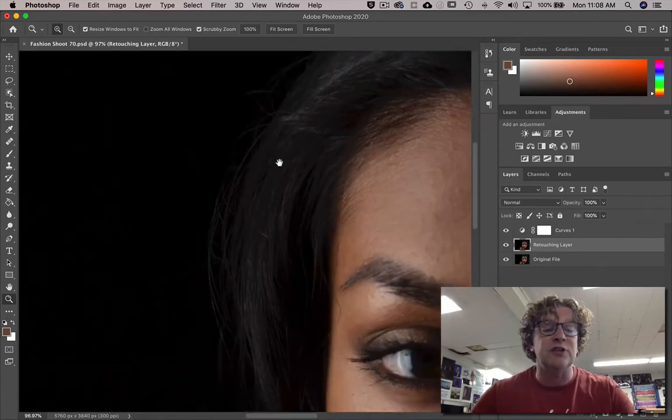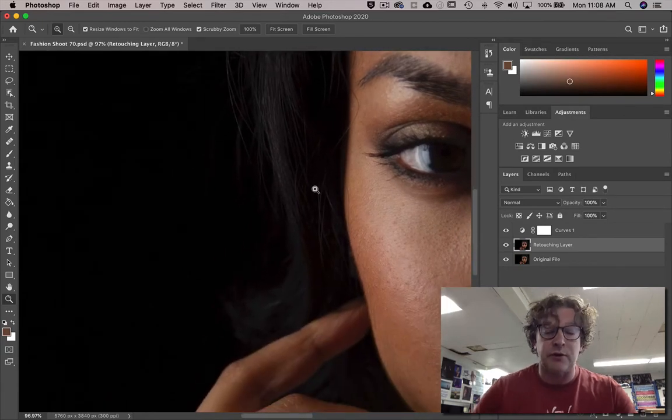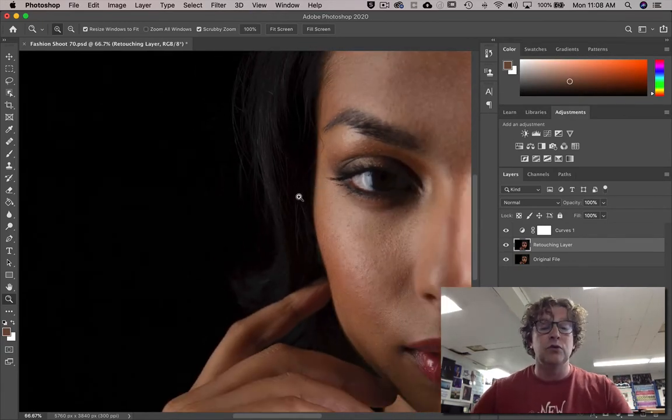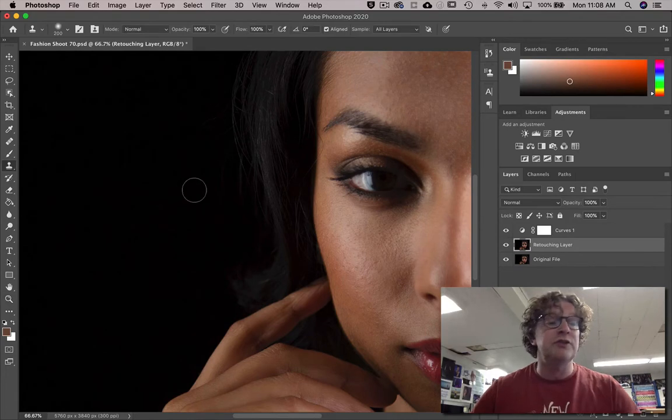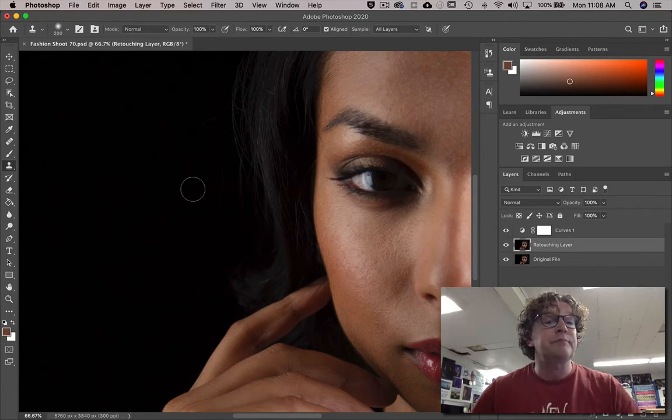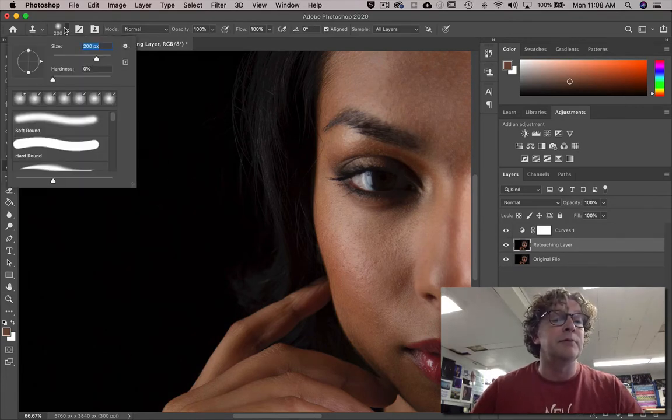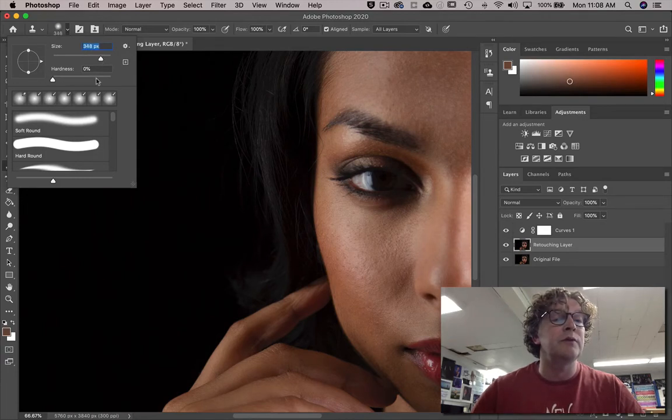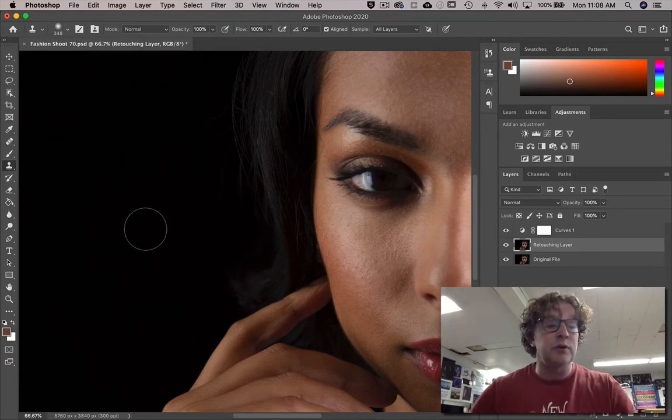Okay, so first of all we're gonna use the stamp tool and I'm gonna start around maybe around 300 with hardness of zero.